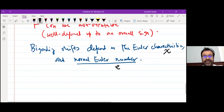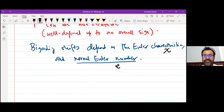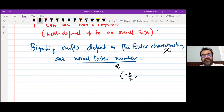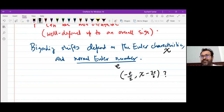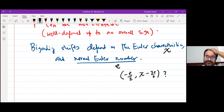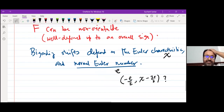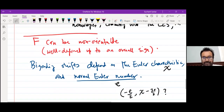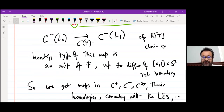The moment you start looking at non-orientable cobordisms, there is a grading shift which depends on the normal Euler number. I think the grading shifts are something like −e/2 and χ − 3e/2 or something like that — look at the paper for the precise formulas. To summarize: there is Khovanov homology with perturbations — hat, minus, plus, infinity theories — and we have maps in all these theories associated to cobordisms.